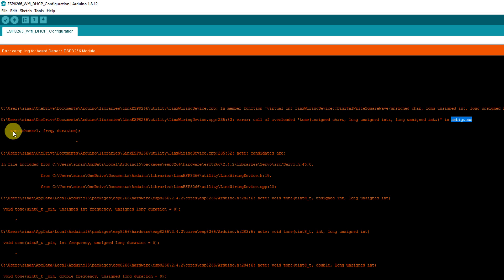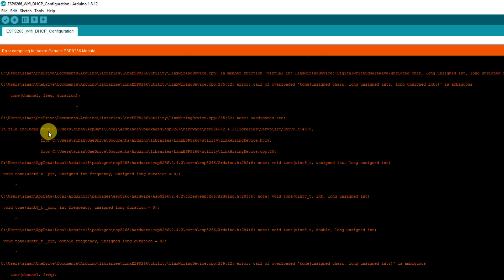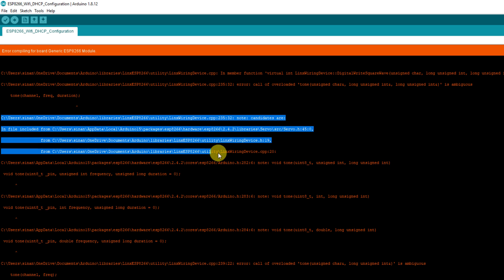Now from my limited expertise in C and some googling, this means the compiler can't work out which tone function to call because it's defined in more than one file somewhere. And if we look a bit further down, we can see the files that the tone function is defined in.